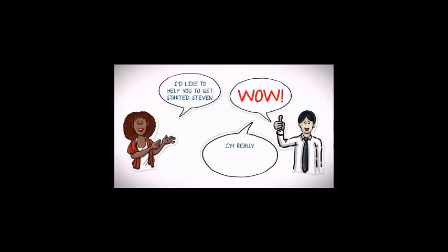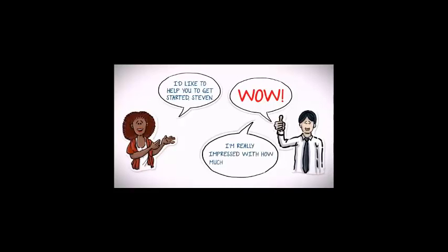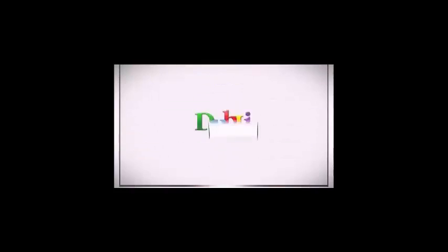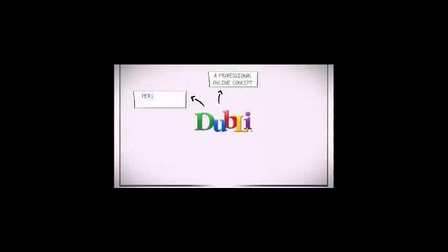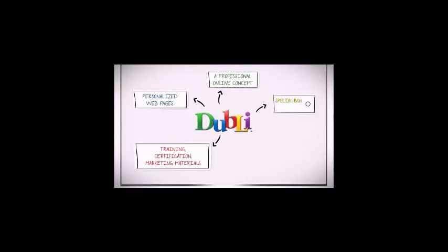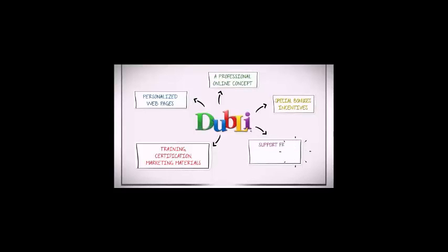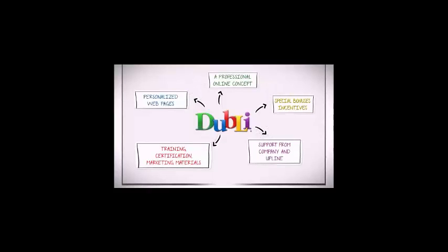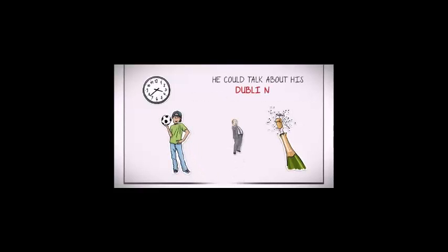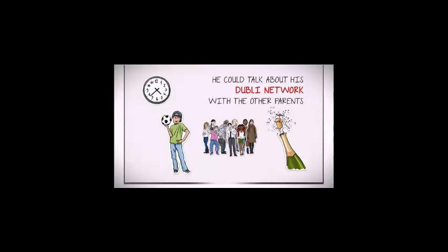Steven was particularly impressed with how much Doubly Network offers its business associates to help them get started with their own business, including a professional online concept, their own personalized web pages, world-class training certification and marketing materials, incredible special bonuses and incentives, and a great support team. However, the best part for Steven was that he was able to determine his own hours and didn't have to report to a boss. He wouldn't have to miss his son's soccer games anymore.